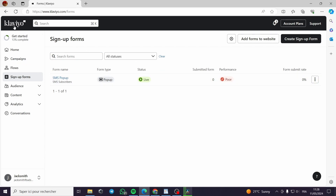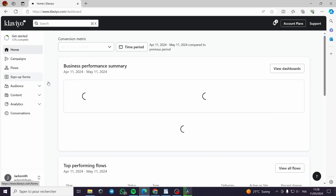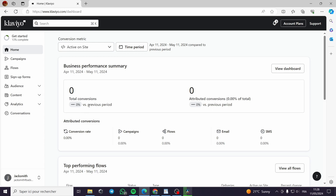All you have to do is go to Klaviyo.com and go through the sign-up process if you haven't signed up yet. If you have already signed up, just sign in and you will see this platform. Here on the home page it will let you see the performance of your business and how it is going so far.